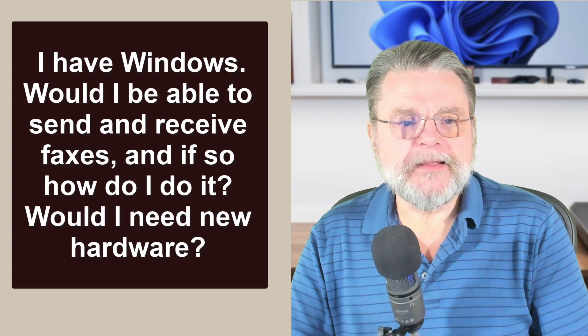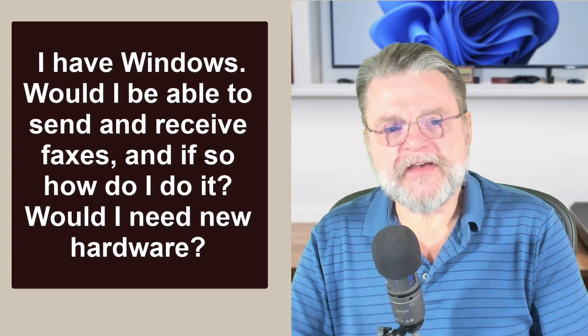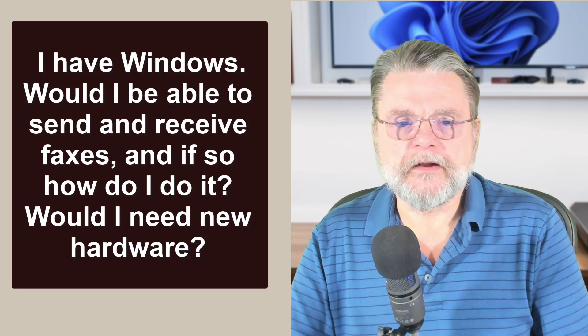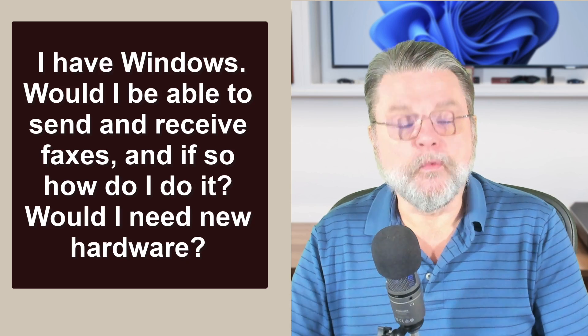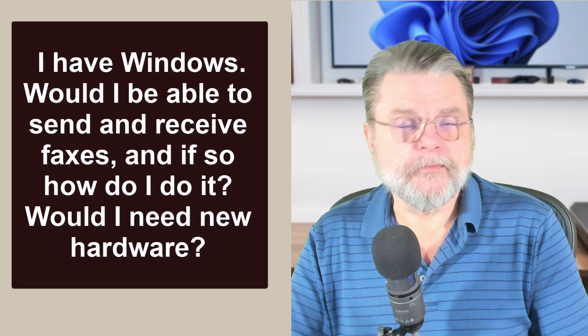I have Windows. Would I be able to send and receive faxes? And if so, how do I do it? Would I need new hardware?